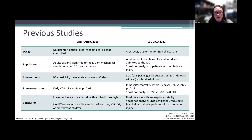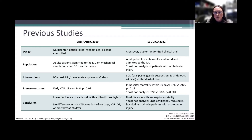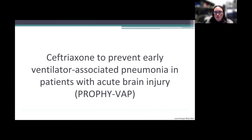However, in the post-hoc analysis of patients with acute brain injury, patients who received SDD had a lower mortality of 32% versus 38%. These trials set the foundation for the question of whether one dose of prophylactic IV antibiotics could prevent VAP specifically in patients with acute brain injury.